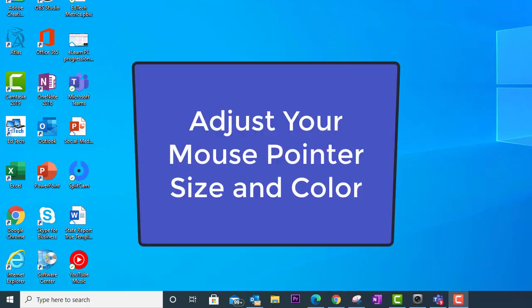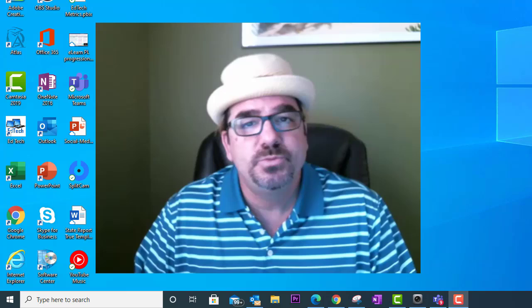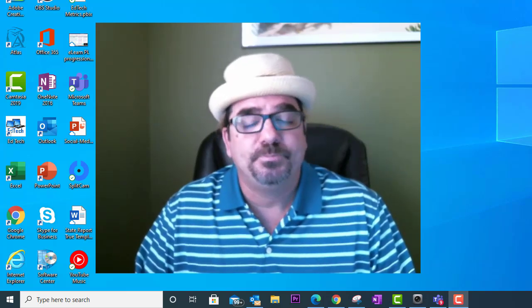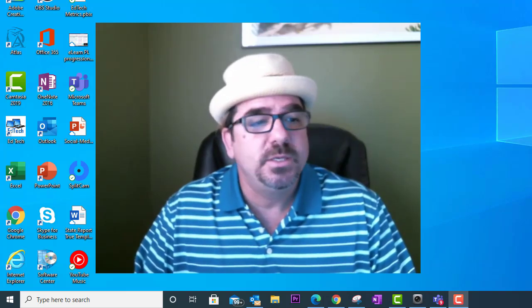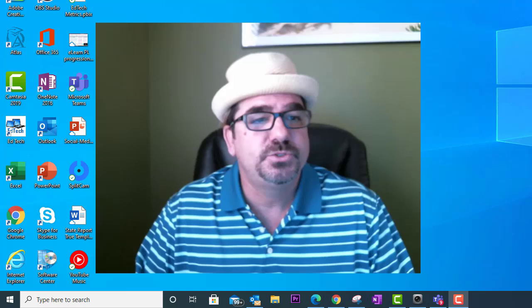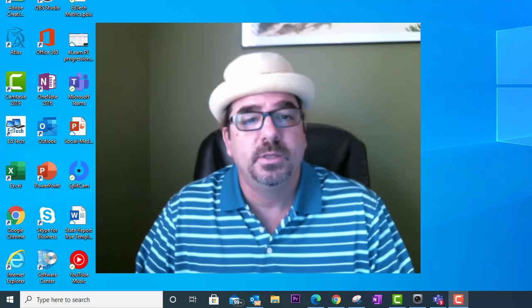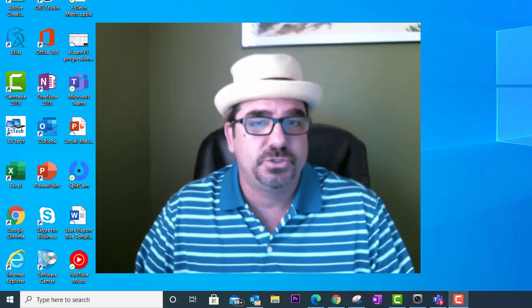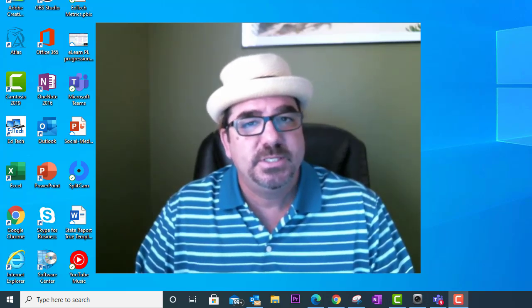In this video we will look at how you can adjust your mouse pointer size and color. Now why would you want to do this? Well, if you're making a how-to video or screen recording, making your mouse larger makes it easier for your audience to see where you're moving it around.